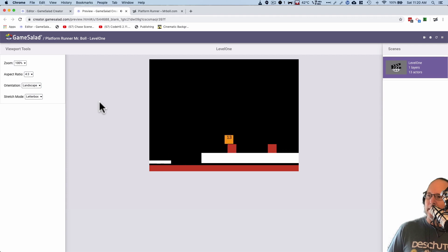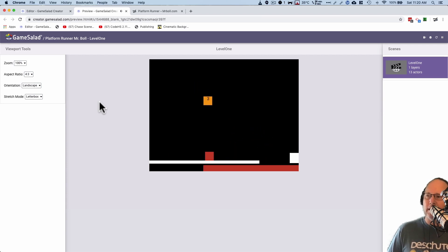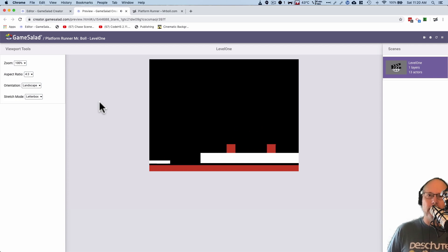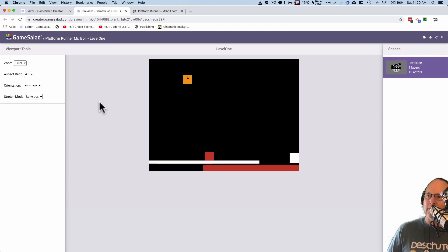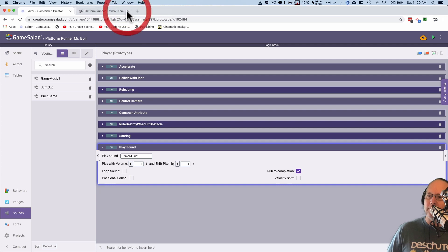Now when I die, the music keeps going even though I've restarted the game. See, now I've got two versions of that music going, right? Which is pretty annoying. In fact, now I'll have three versions of that going in just a second here. See? And we don't want that to happen. So let's close this so we don't go crazy with it.